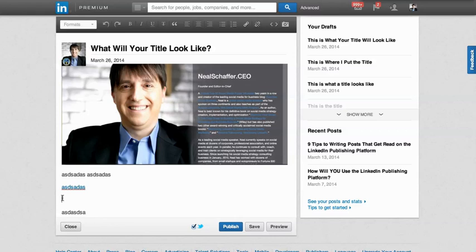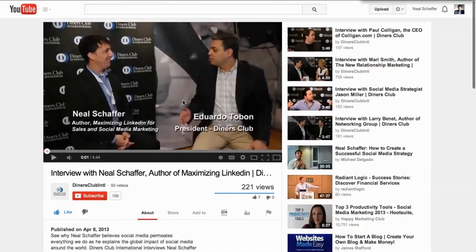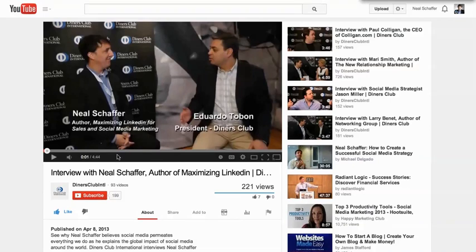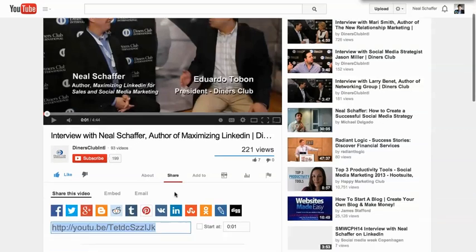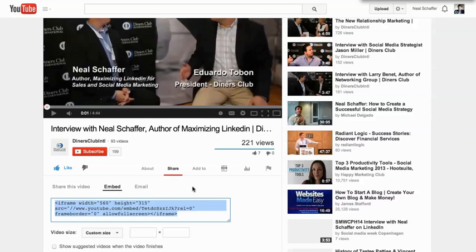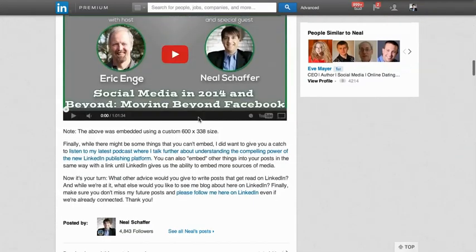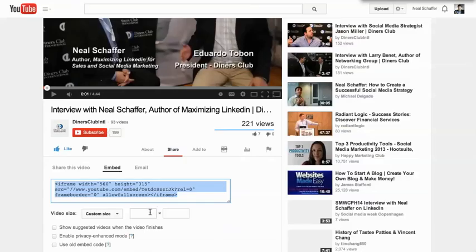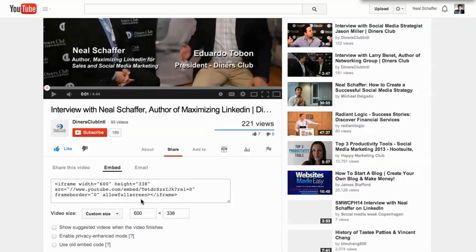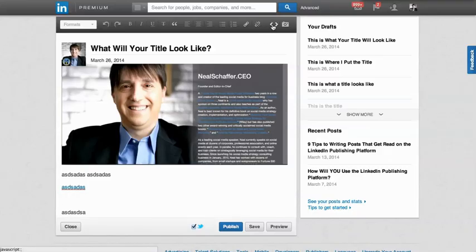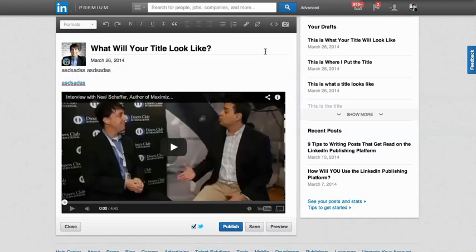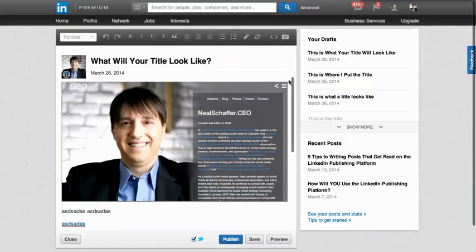Here I'll embed a YouTube video — an interview I did with the president of Diners Club, Eduardo Tobon. Go to the video, press share, then go to the embed tab. Set a custom size of 600 by 338, which is the sweet spot. When you enter 600, it automatically formats to 338. Copy the iframe embed code, go back to your post, press the embed button, paste the code, and voila — the video appears with perfect formatting in your blog post.